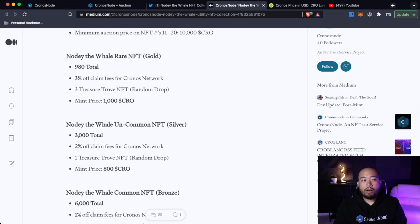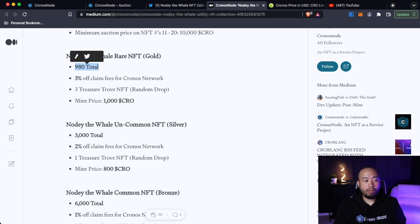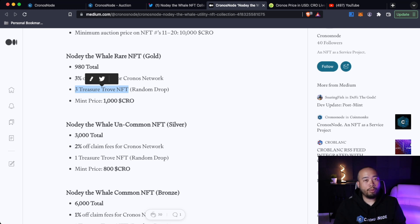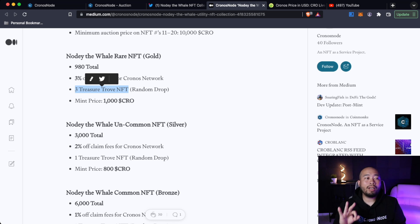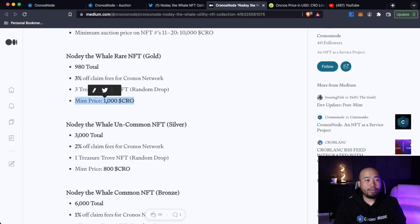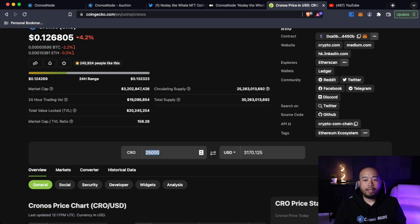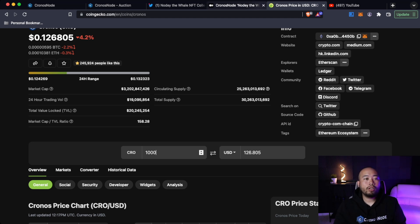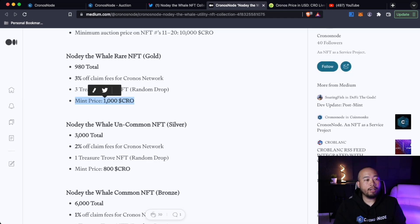Noti the Whale rare NFTs, so your gold border, there's going to be 980 total of these. And that'll grant you 3% off claims fees for the Kronos network. Three Treasure Trove NFTs, so this will be random. So out of the 983 will be randomly minted. Three lucky people minting gold rare NFTs will get this. So the mint price for the gold is 1,000 CRO. And to give you guys an idea of how much that is, if we type in 1,000 CRO in CoinGecko, that's about $126.81 currently during the time of this video.